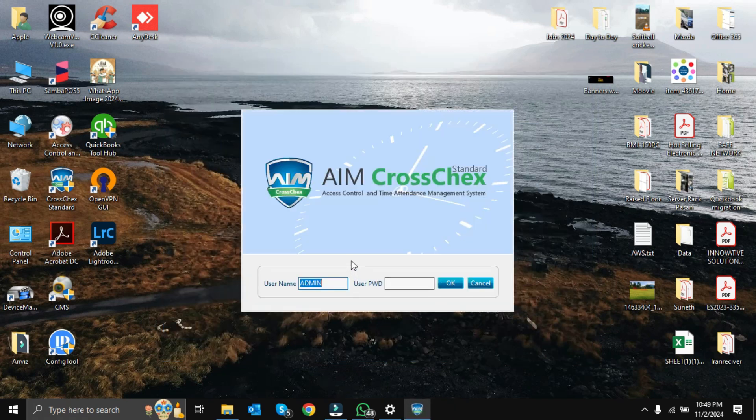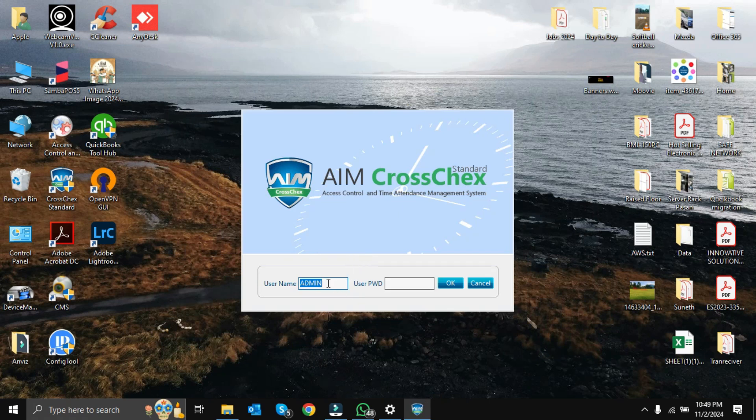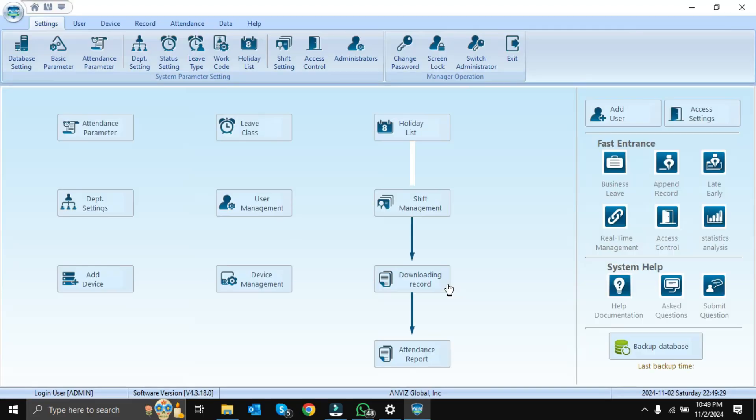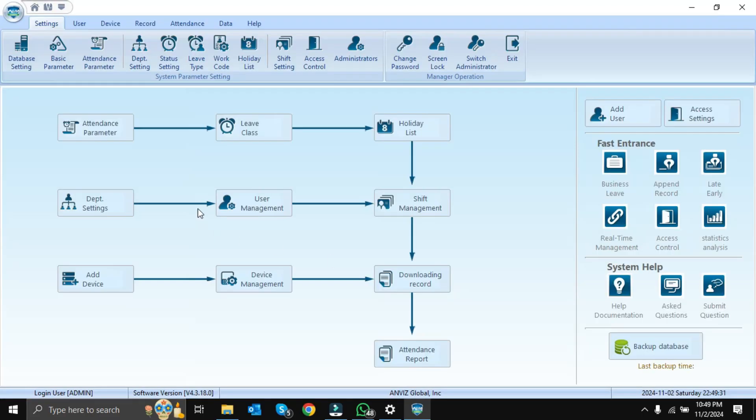Once all done, it will show a username and password. Username will be admin. Default password will be blank. We can click OK and run. This is the CrossCheck Standard interface.